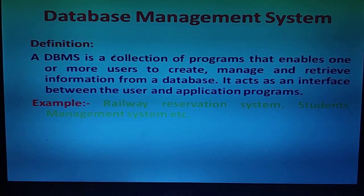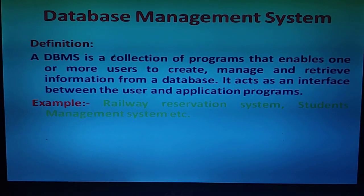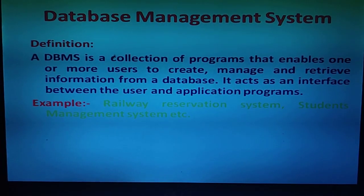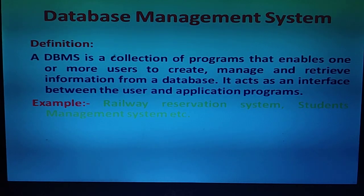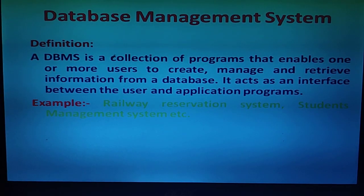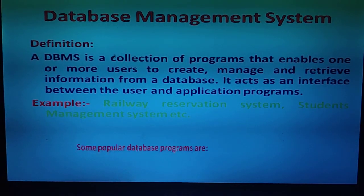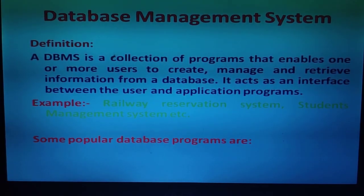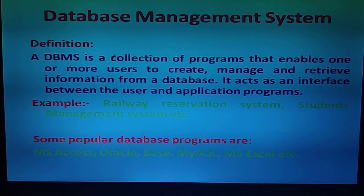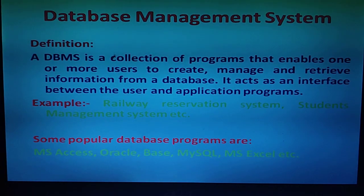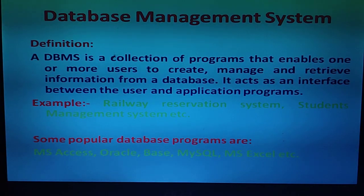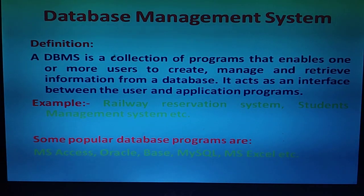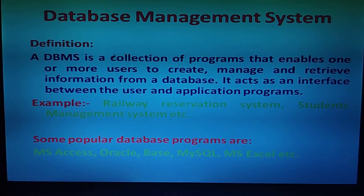There are some application programs like railway reservation and student management system. Some popular database programs are MS Access, Oracle, MySQL, and MS Excel. These are application software used to create databases.